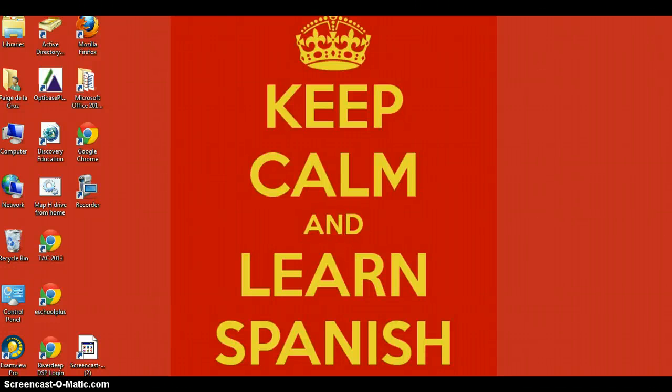Hola muchachos, this is Señora de la Cruz. I'm going to explain to you how to change your videos from public to unlisted.